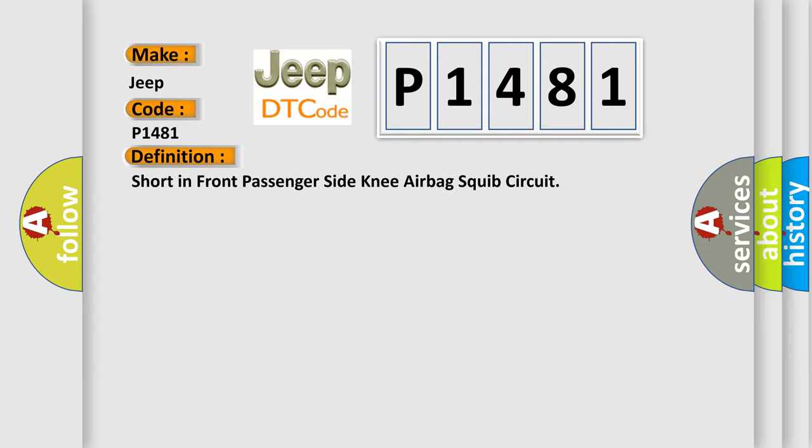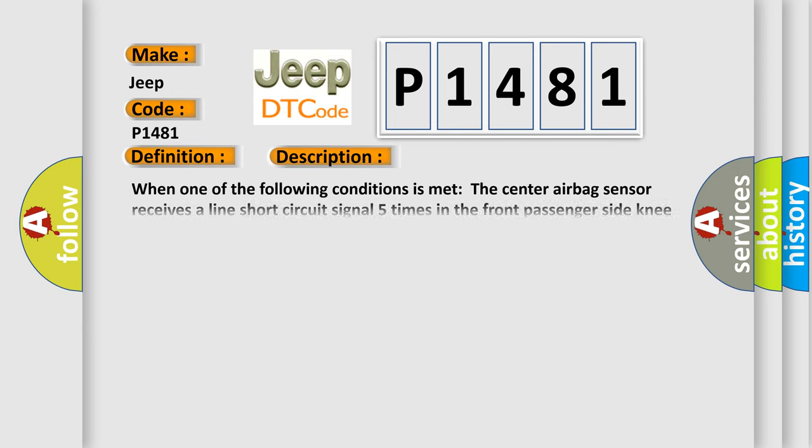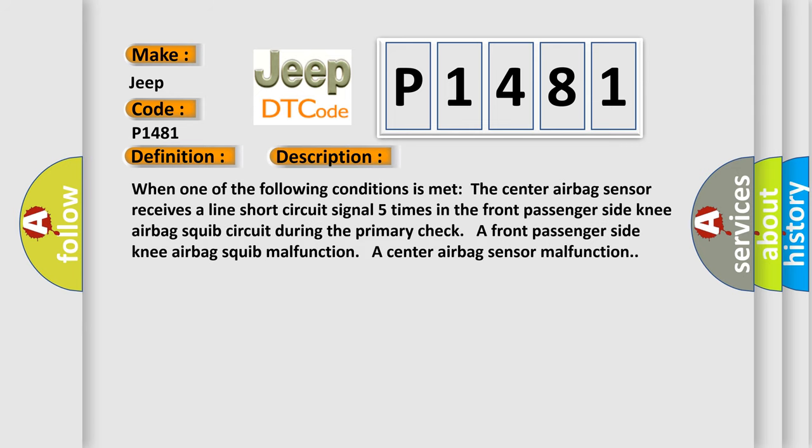And now this is a short description of this DTC code. When one of the following conditions is met: The center airbag sensor receives a line short circuit signal five times in the front passenger side knee airbag squib circuit.